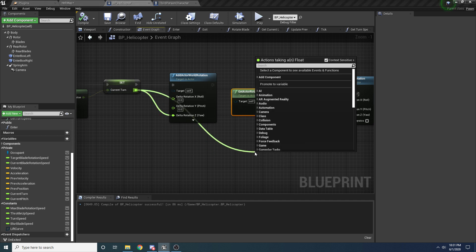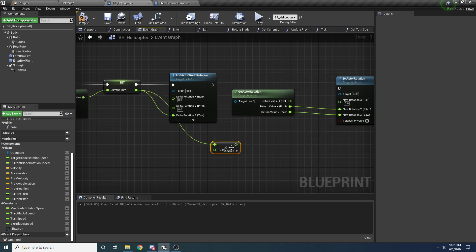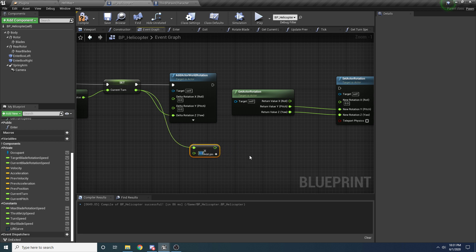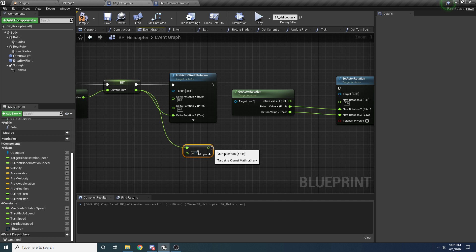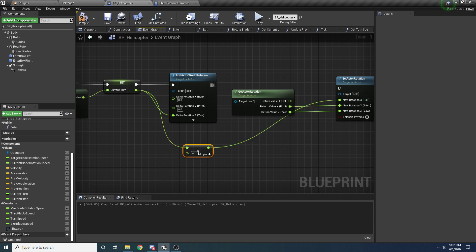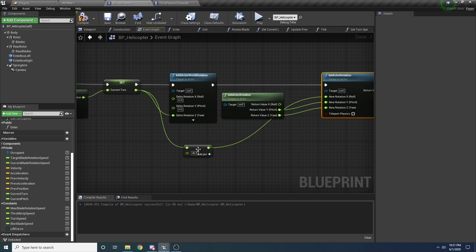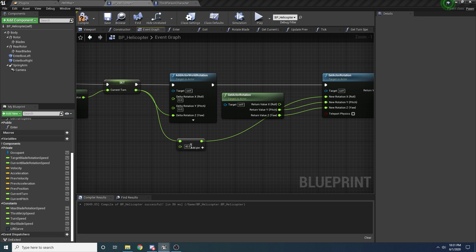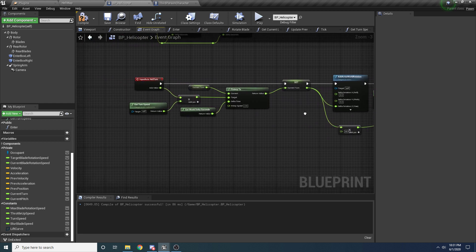We take this turn rate — which is a value from negative one to positive one — and multiply it by some value. I'm going to set 40. Whatever value you set here is the maximum roll amount when turning at full speed. You don't want to set it to something like 90 because then the helicopter will be rolled 90 degrees on its side. Something around 40 is probably good to give the illusion that it's banking into its turn. Okay, so let's file save all this and see if we can turn our helicopter.